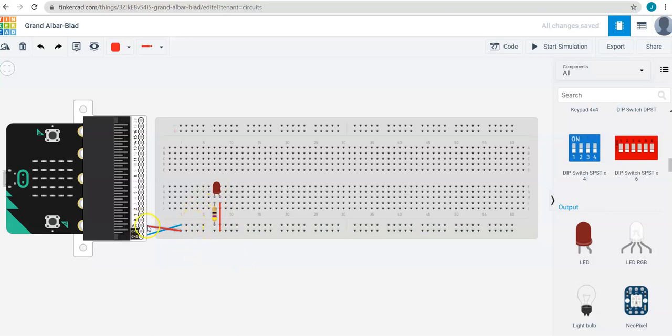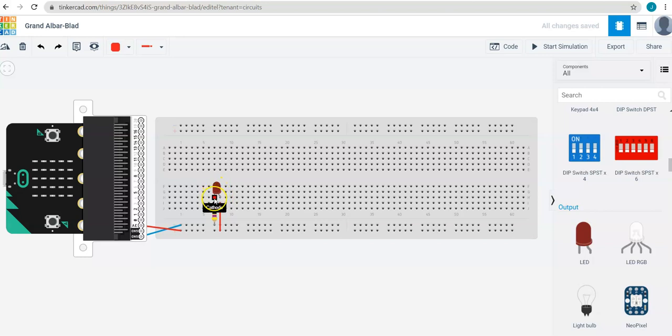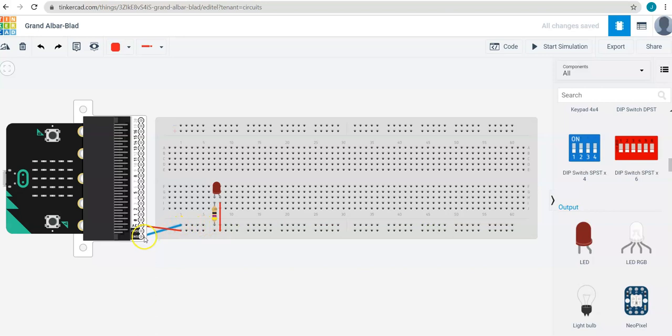The electricity flows from 3 volts through the red row, through this red wire, through the anode, through the LED, through the resistor, and then back to ground through that blue wire.